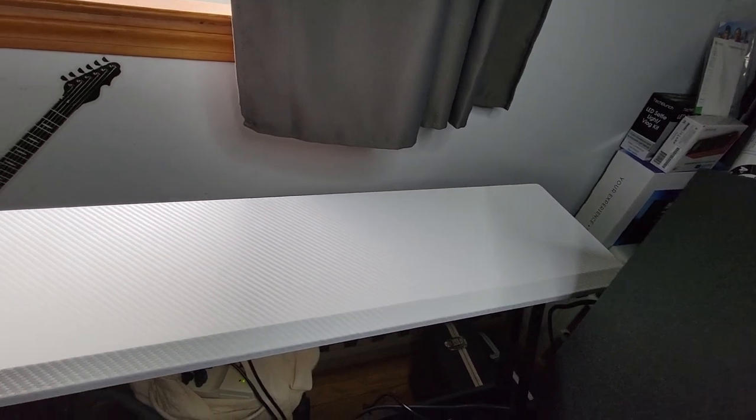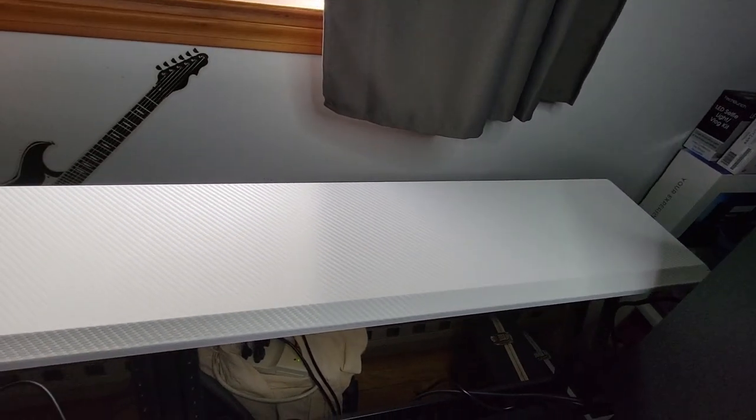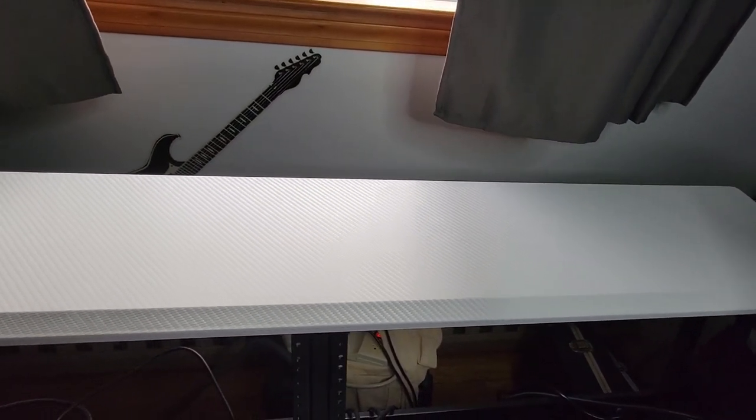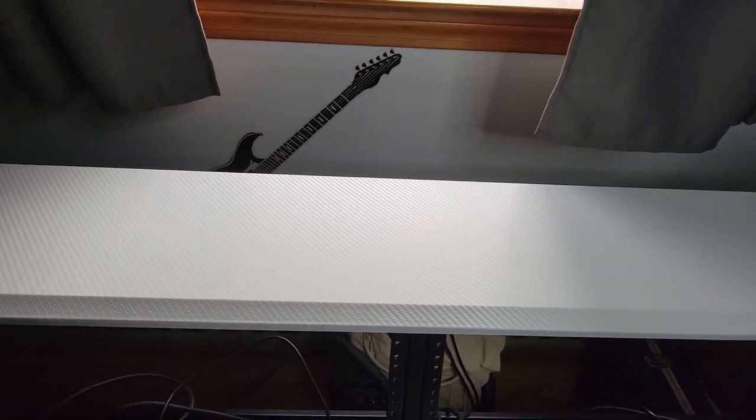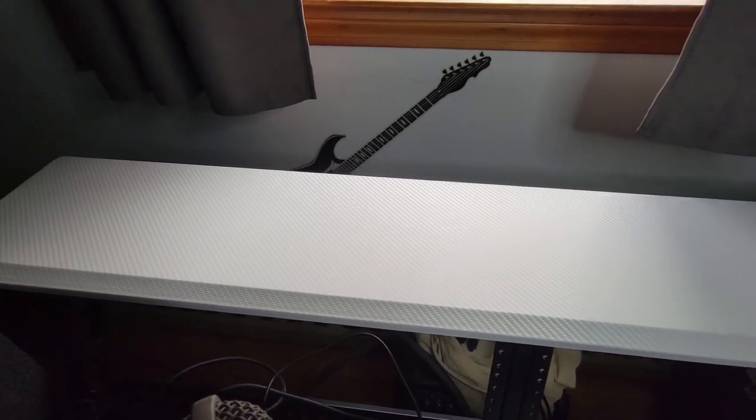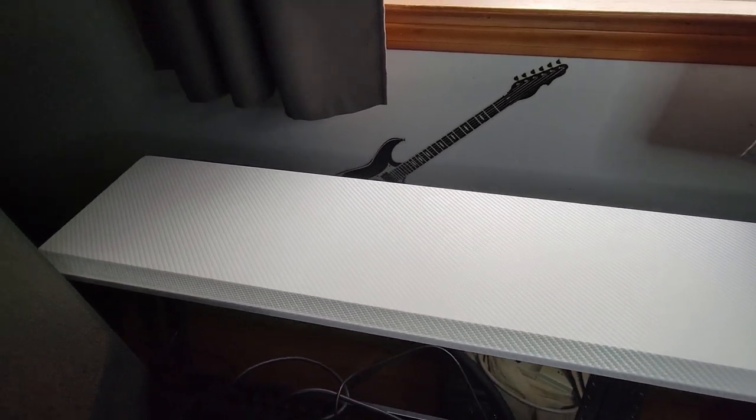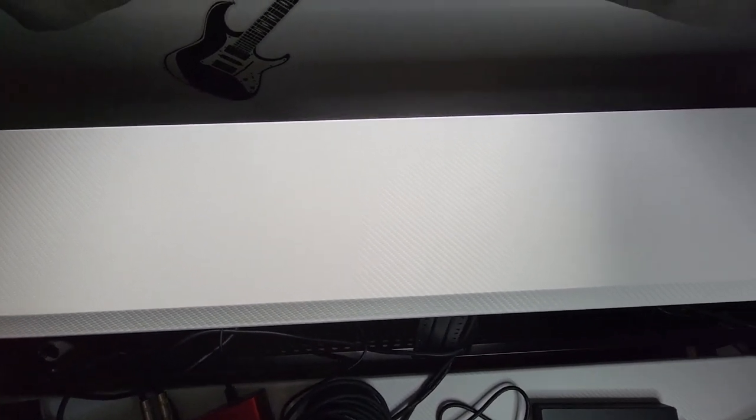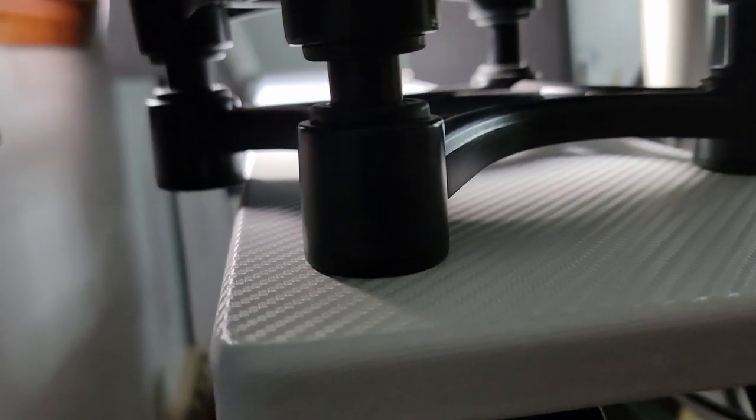I got this desk off of Amazon, and apparently the top shelf can only support up to 10 pounds. I actually didn't see this until after I already got the desk, but the top shelf seems pretty strong, and strong enough to handle more than 10 pounds.